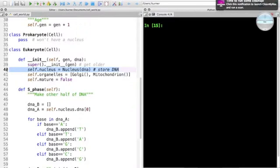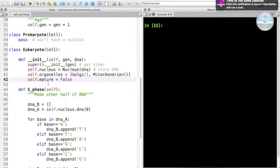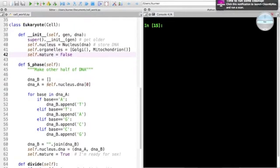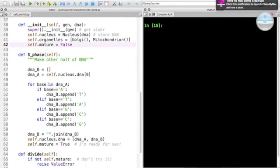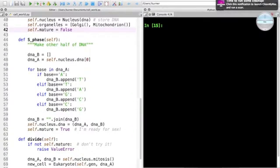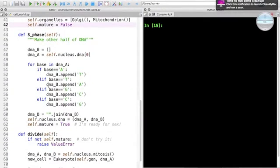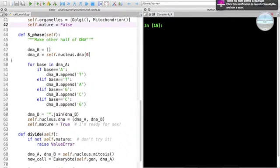Unlike prokaryotes, above the eukaryote class you see the prokaryote. It inherits from cell. We're going to talk about inheritance in a bit, but it has no body right now. We don't implement prokaryote. Let's start with the cell being immature because we're going to have a separate S phase.